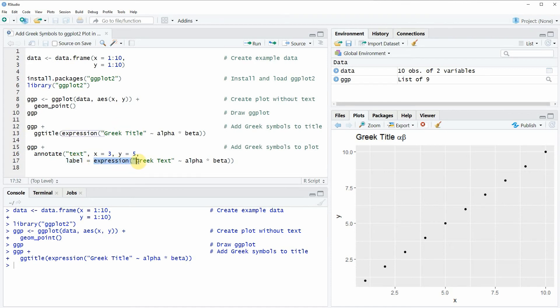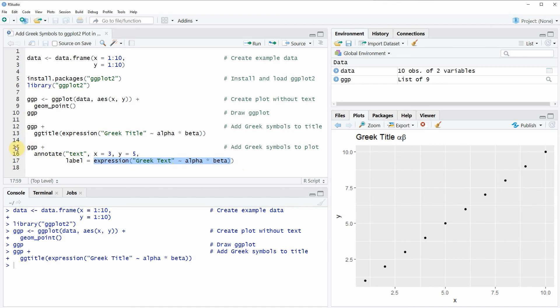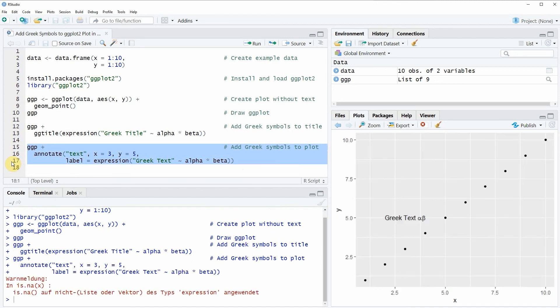Then again I'm using the expression function as I did in the previous example but this time I'm using the text Greek text instead of Greek title. If you run these lines of code you will see that our plot is updated again and this time our text is shown within the plot.